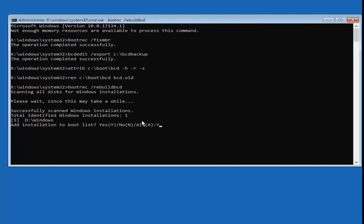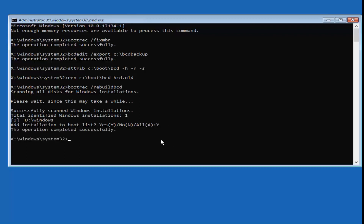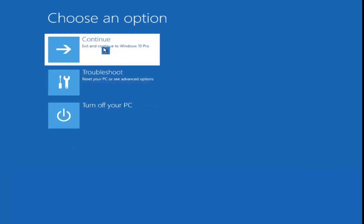This tutorial covers the fix for cases where there is a Windows installation present. It works for about 75 to 80% of cases where I run into this issue — and probably even higher than that. When it says 'Add installation to the boot list,' type Y and hit enter. It should say 'The operation completed successfully.' Then type exit and hit enter.